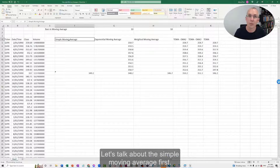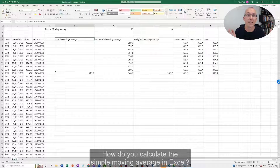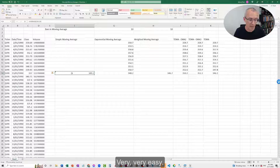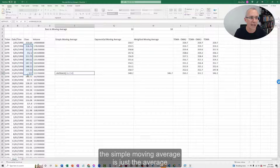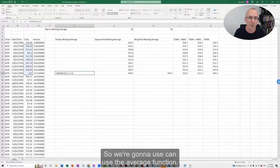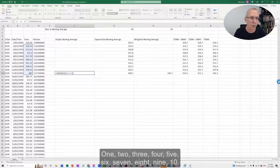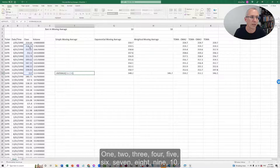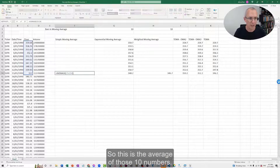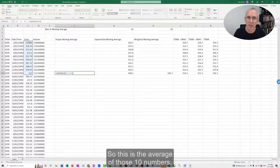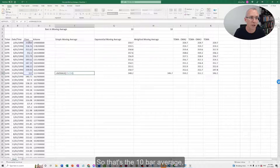Let's talk about the simple moving average first. How do you calculate the simple moving average in Excel? Very, very easy. If we have a look at this formula here, the simple moving average is just the average of the last 10 bars. So we're going to use the AVERAGE function across 10 bars — 1, 2, 3, 4, 5, 6, 7, 8, 9, 10 — and that gives us the 10-bar average.